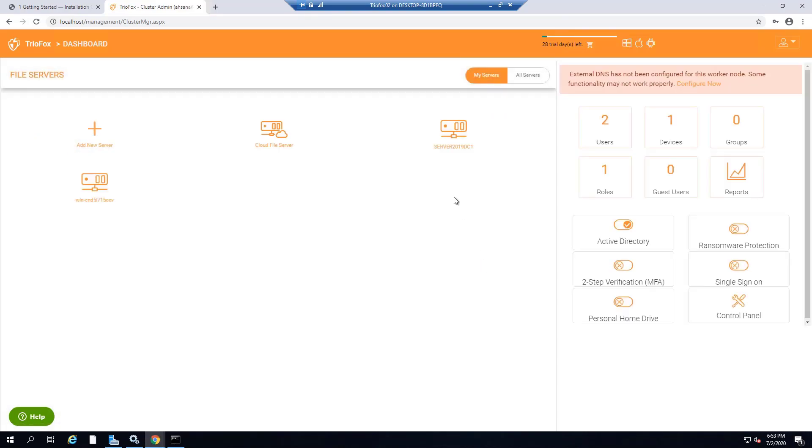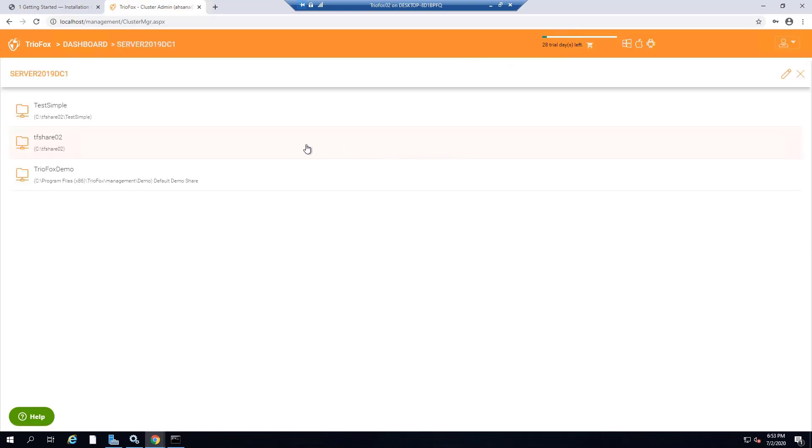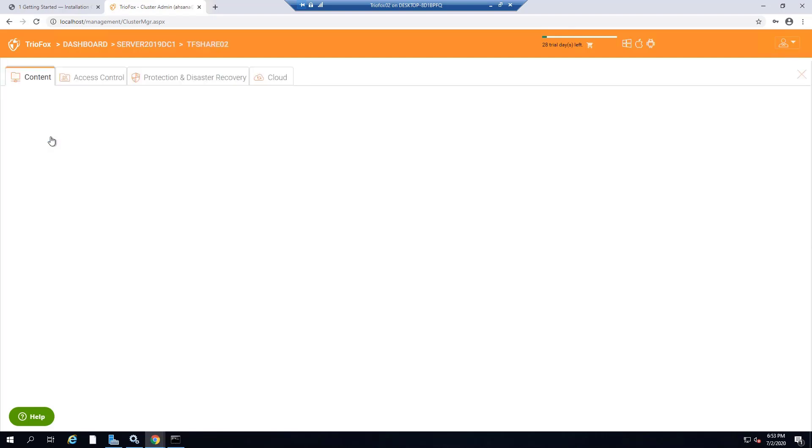After that, you will see your TrioFox server along with the servers that you added under My Servers. Now go ahead and click on one of your file servers. Upon successful connection, it will list all the shares on your file server.